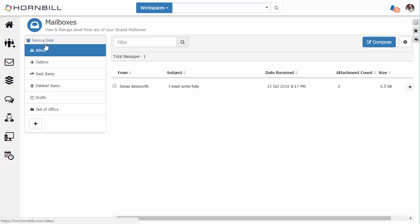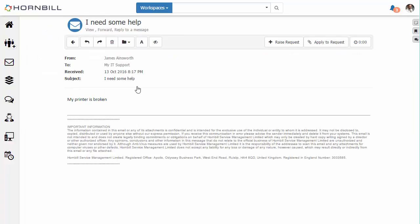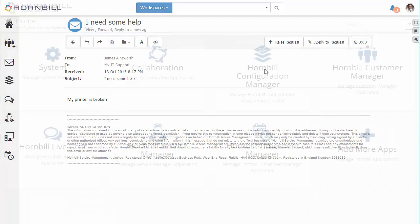So we're going to start by looking at the service desk shared mailbox where we have a single email. Looking at this email there's a couple of actions that you can manually apply including things like raising a service desk request.